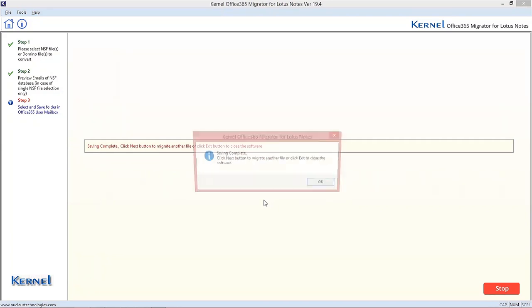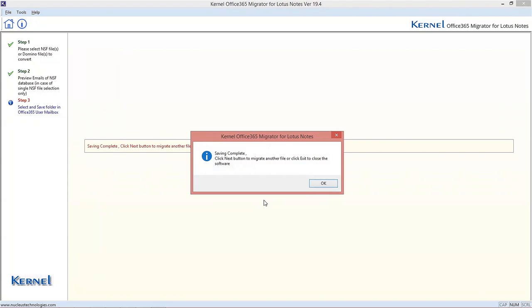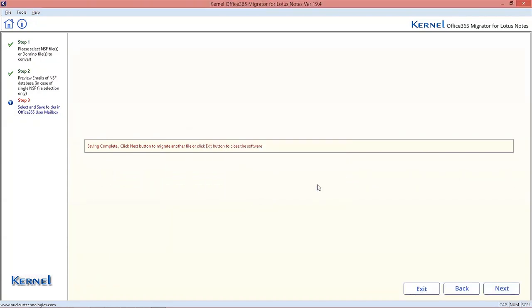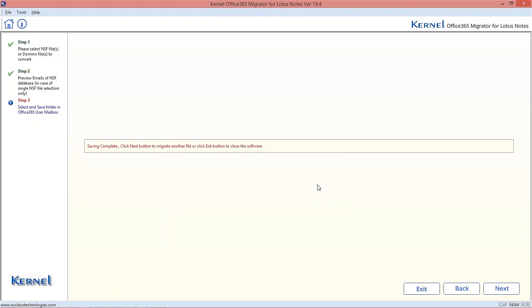So, this is how the Kernel Office 365 Migrator for Lotus Notes performs migration of single and multiple Lotus Notes NSF files to Office 365.